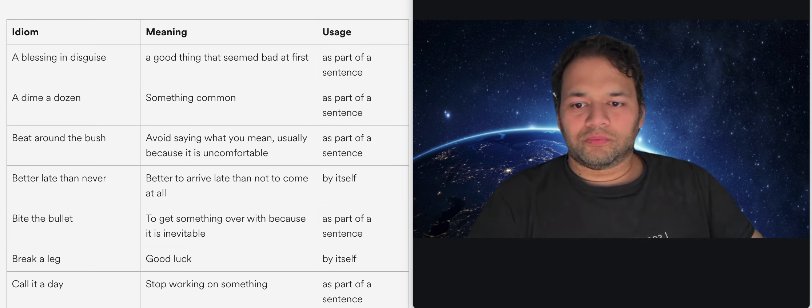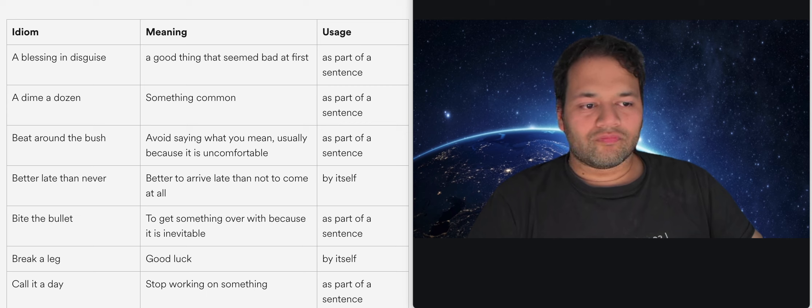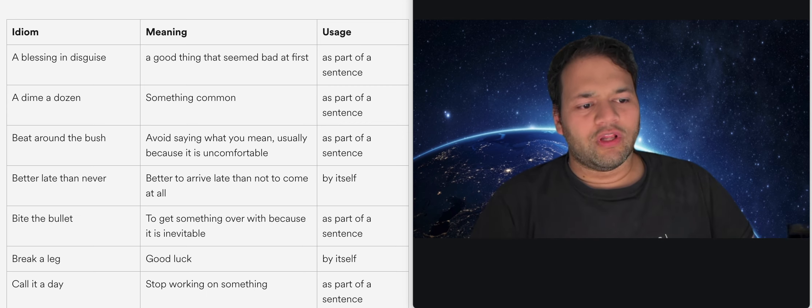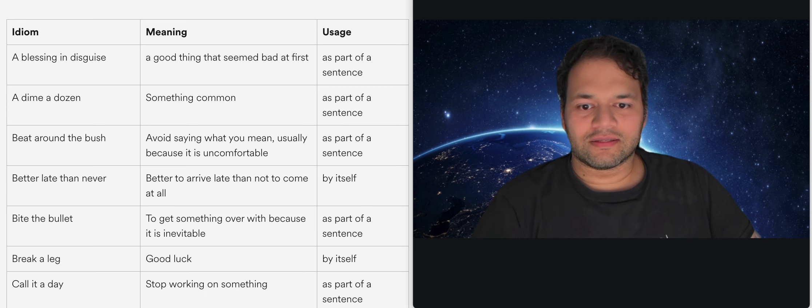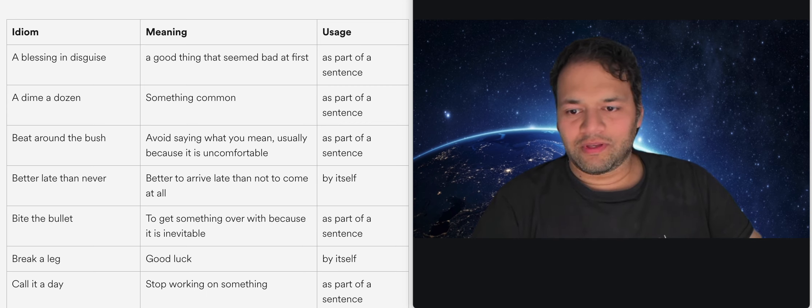So it basically means you're getting 12 of something for just a dime, right? That's what it kind of means.